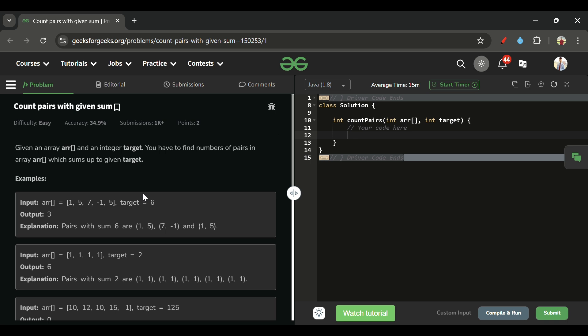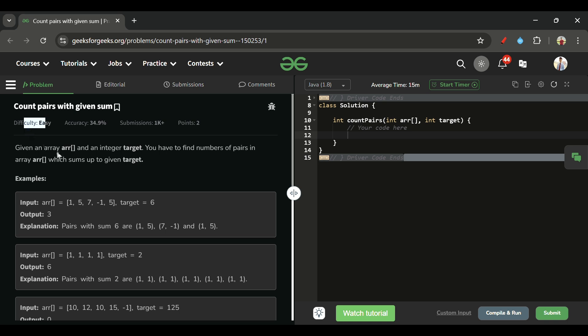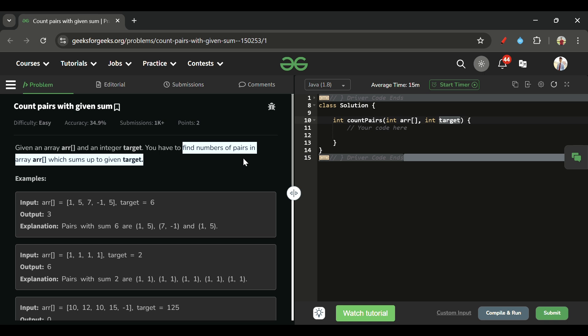Today's problem is 'Count Pairs with Given Sum,' marked as an easy level problem. We are given an array arr of integer type and one integer target. We have to find the number of pairs — basically two elements — such that their sum is equal to the target.